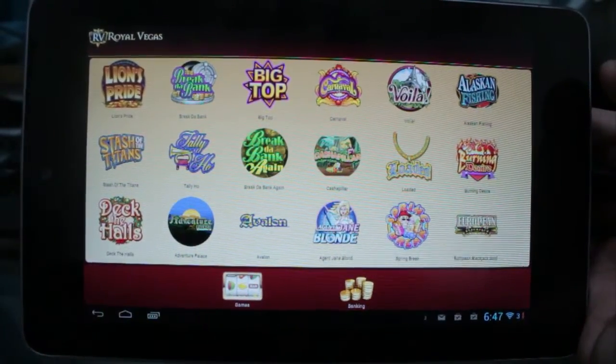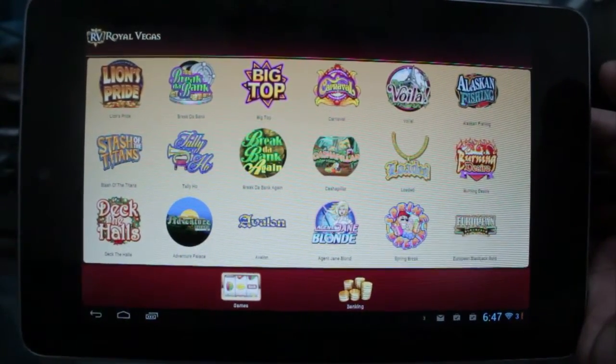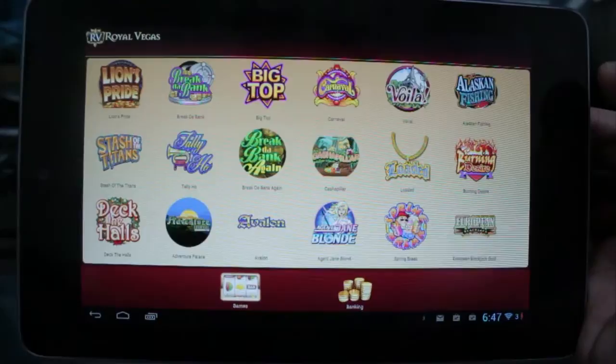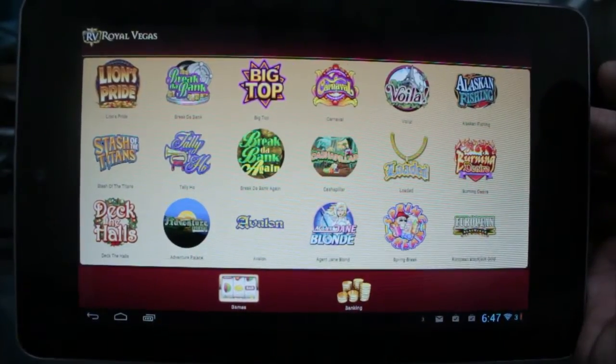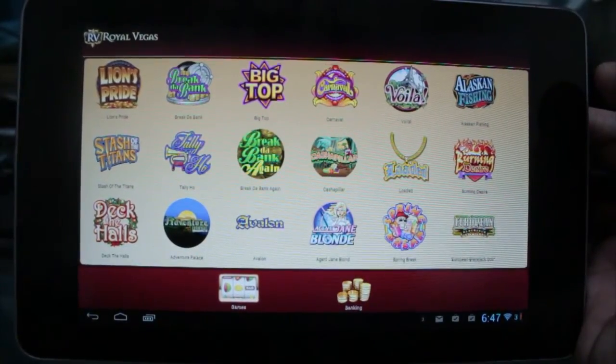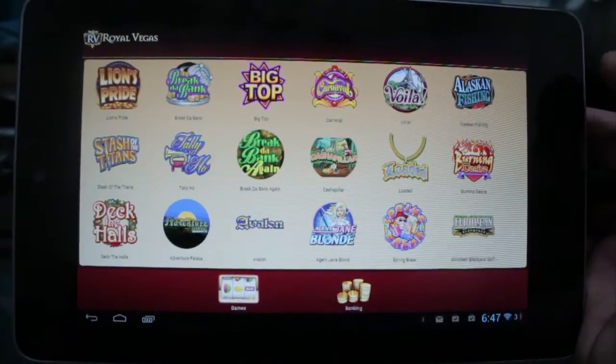Hello, today we're taking a look at Royal Vegas Casino. This is a free application which is a well-known casino app that you can get all sorts of crazy games in the all-in-one casino app.